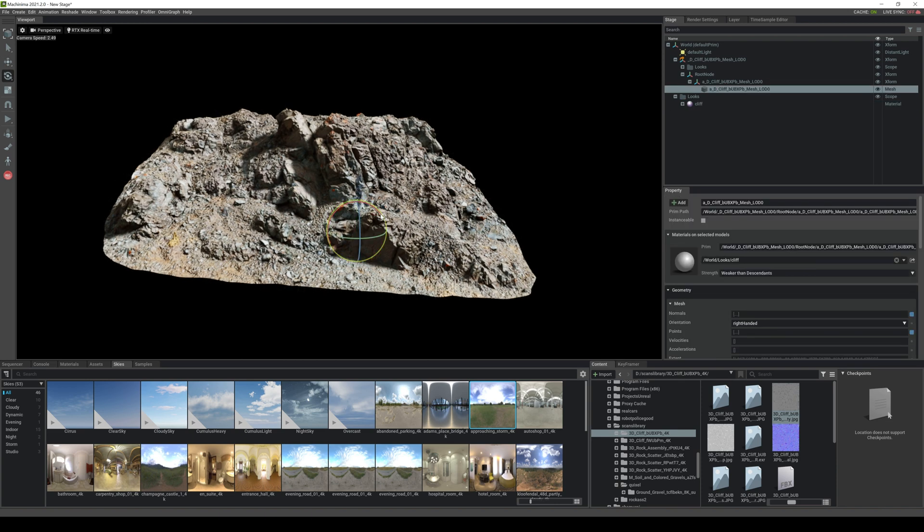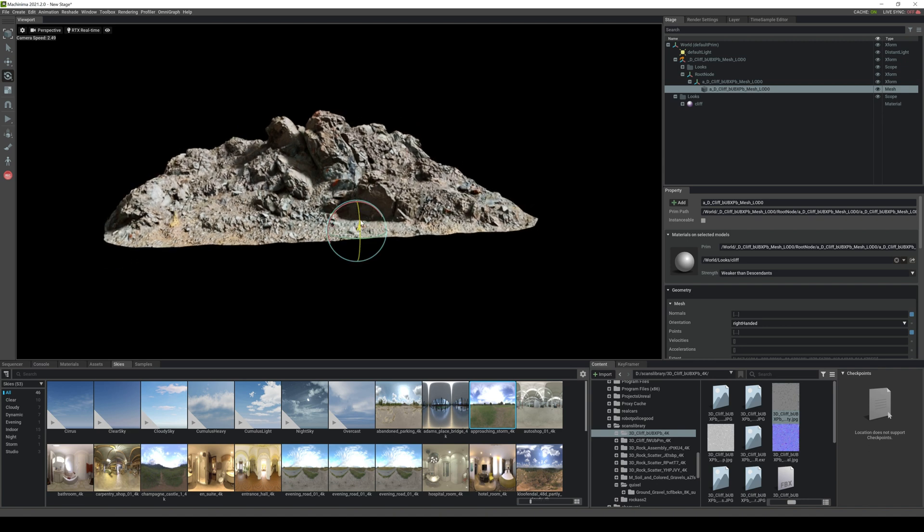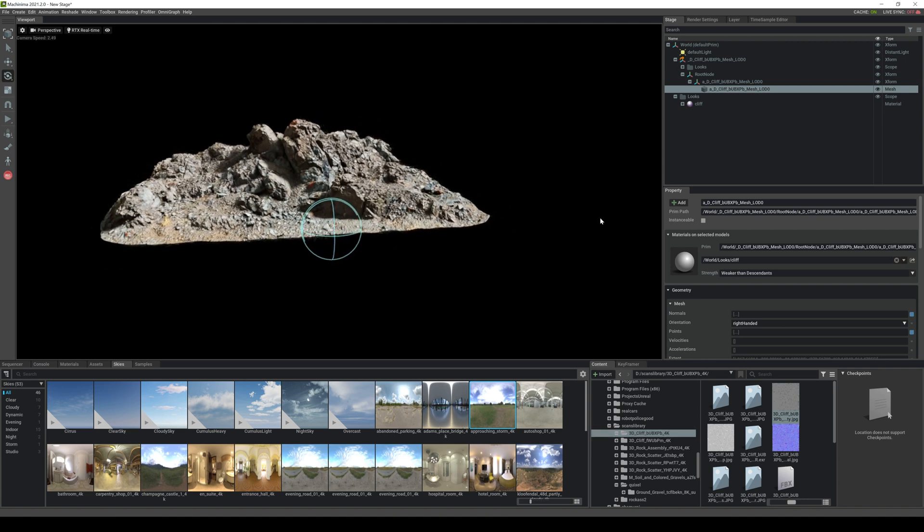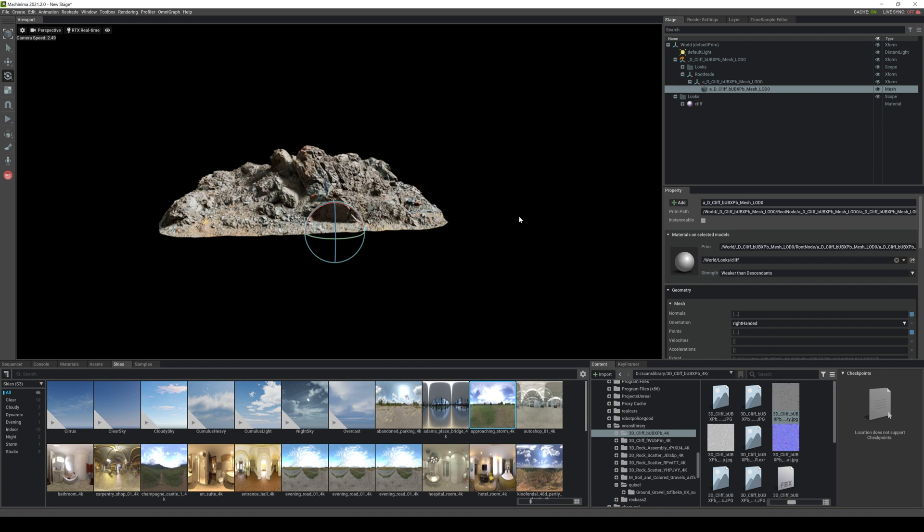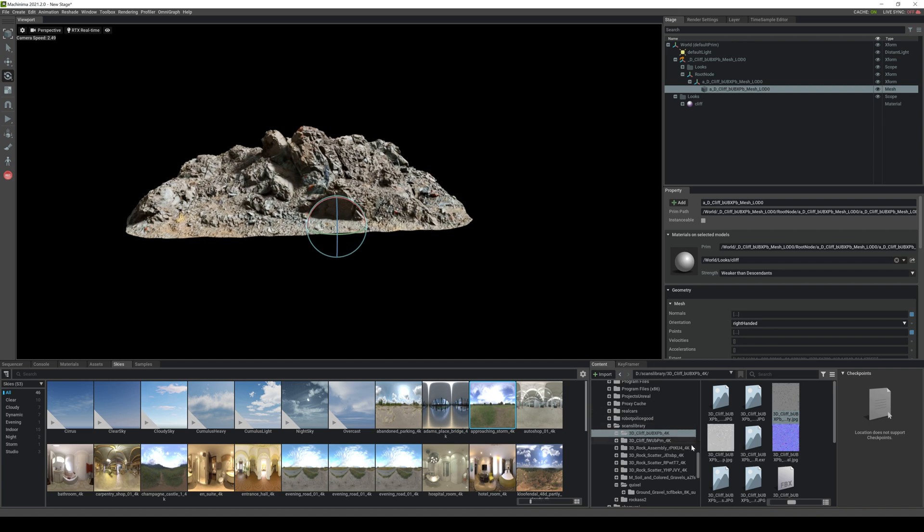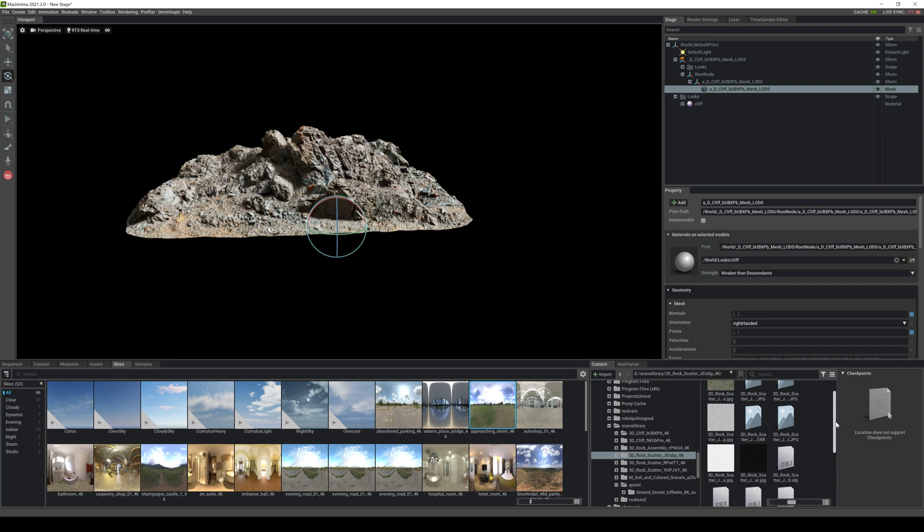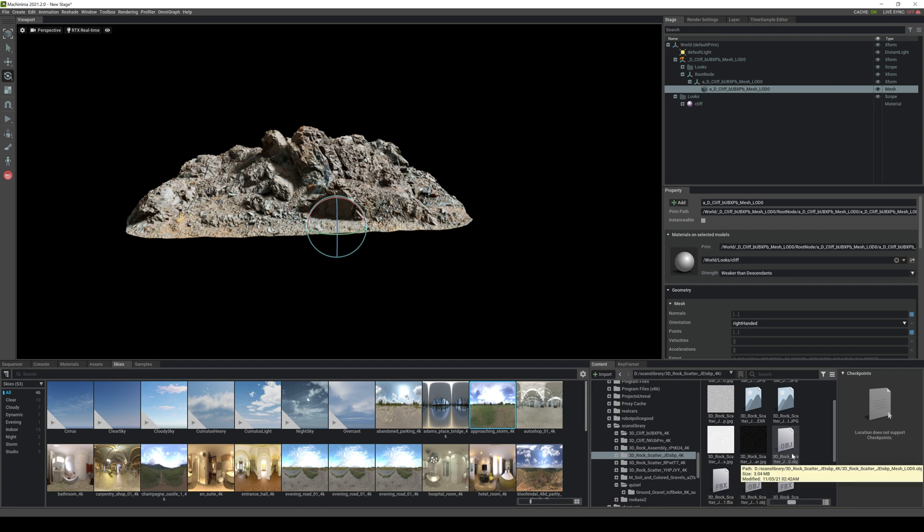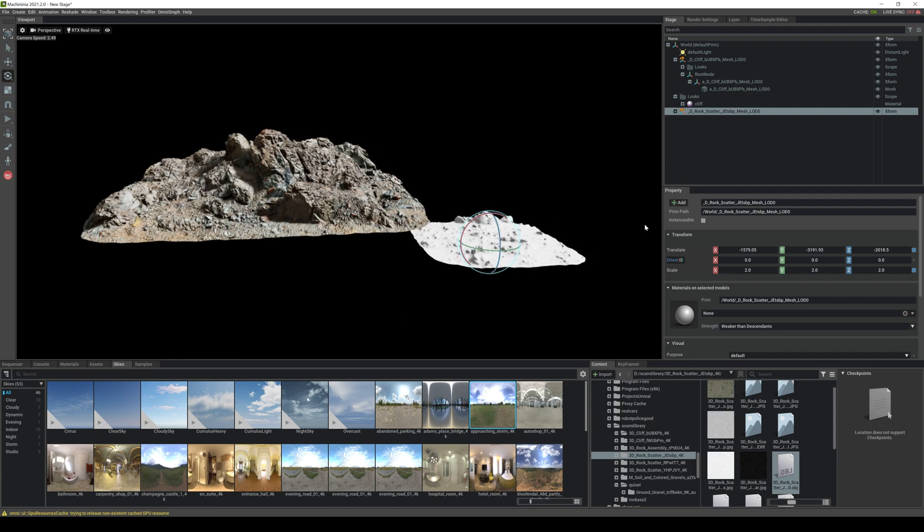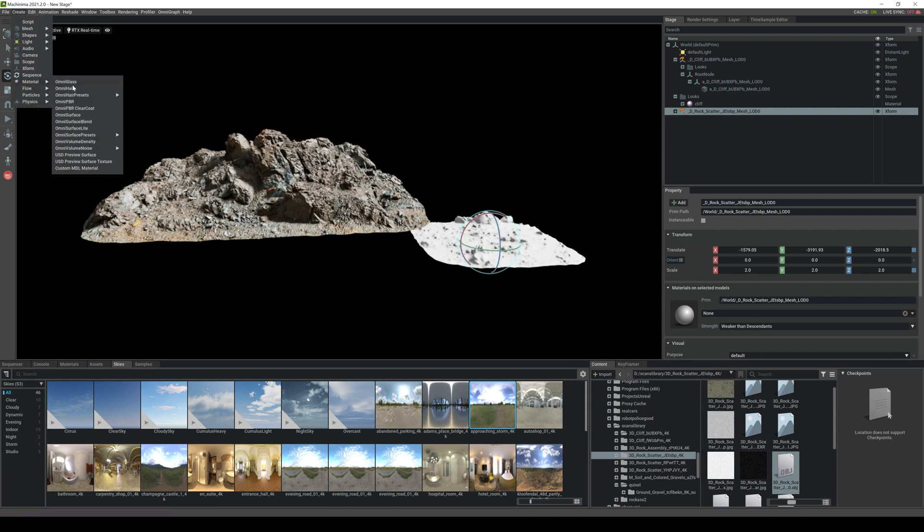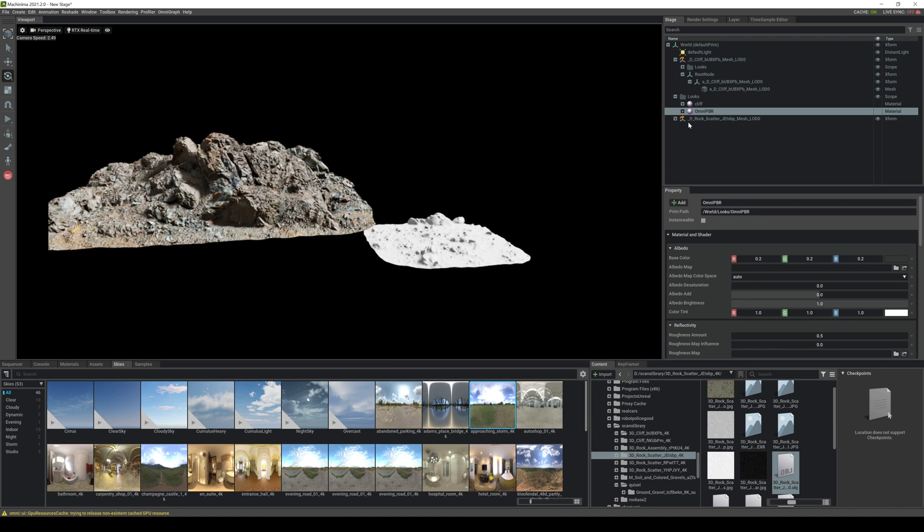And what I'll do is I'll do another scatter here for the ground floor. So let's go to rock scatter jet SPB and again we'll look for that OBJ or FBX. Okay looks like this one only has an LOD for the OBJ so that's okay and we'll make this two by two by two. And again we'll just do the same exact thing, create material Omni PBR.